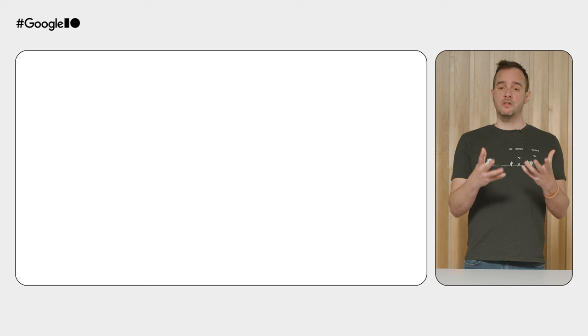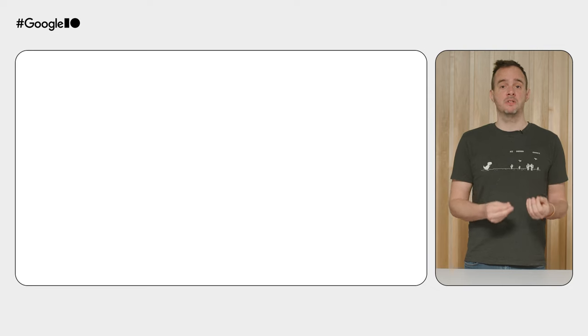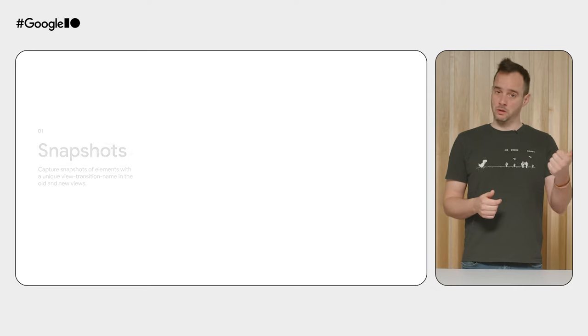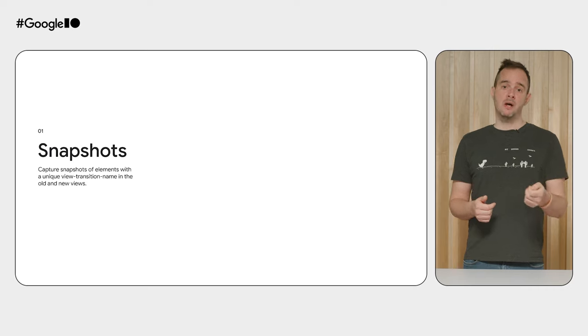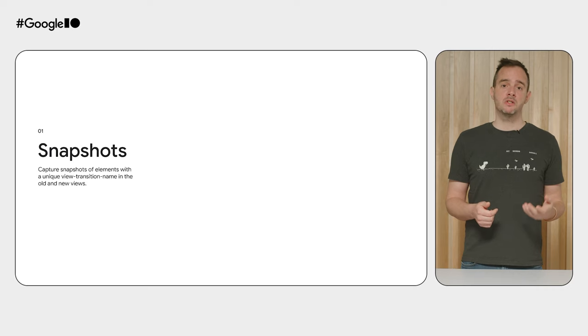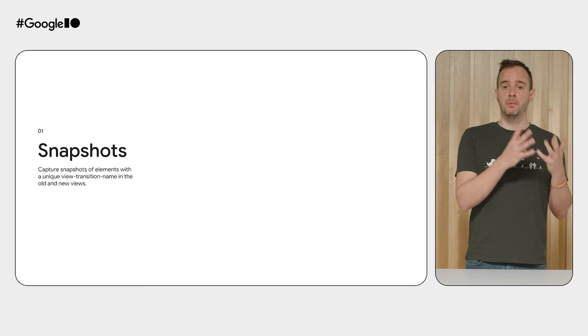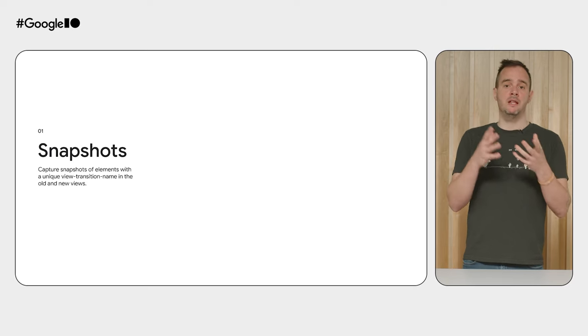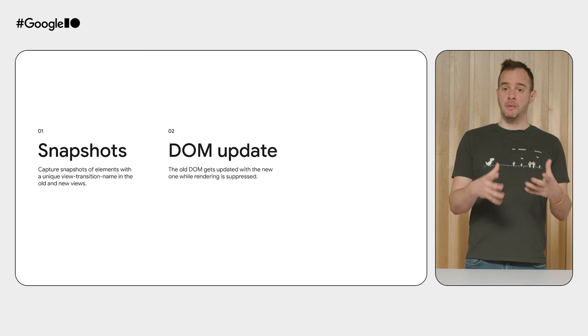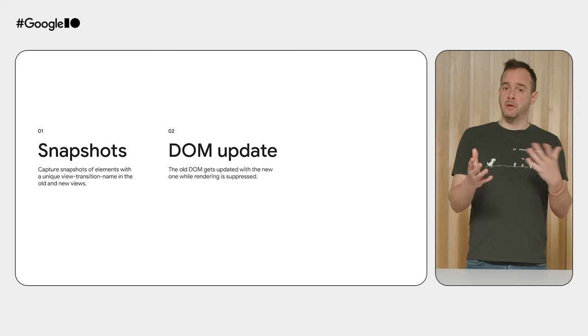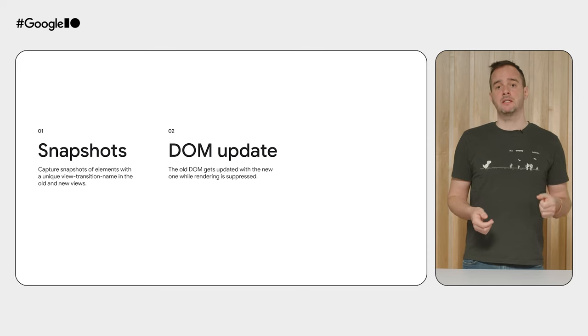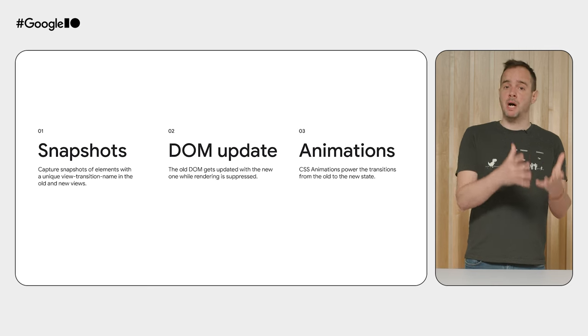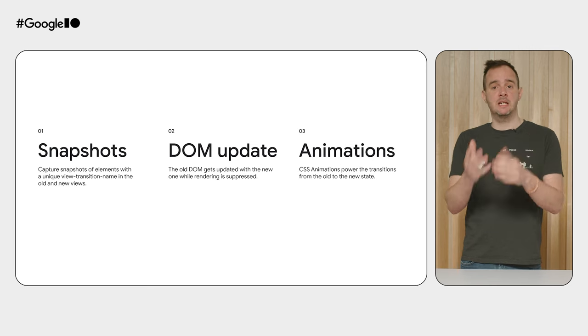So on top of being able to run a same-document view transition, which is typically the case in a single-page application or SPA, you can now also have a view transition between two different pages in your multi-page application or MPA on the same origin. Cross-document view transitions rely on the very same building blocks and principles as same-document view transitions. One, the browser takes snapshots of elements that have a unique view transition name on both the old and new page. Two, the DOM gets updated while rendering is suppressed. And finally, three, the transitions are powered by CSS animations.